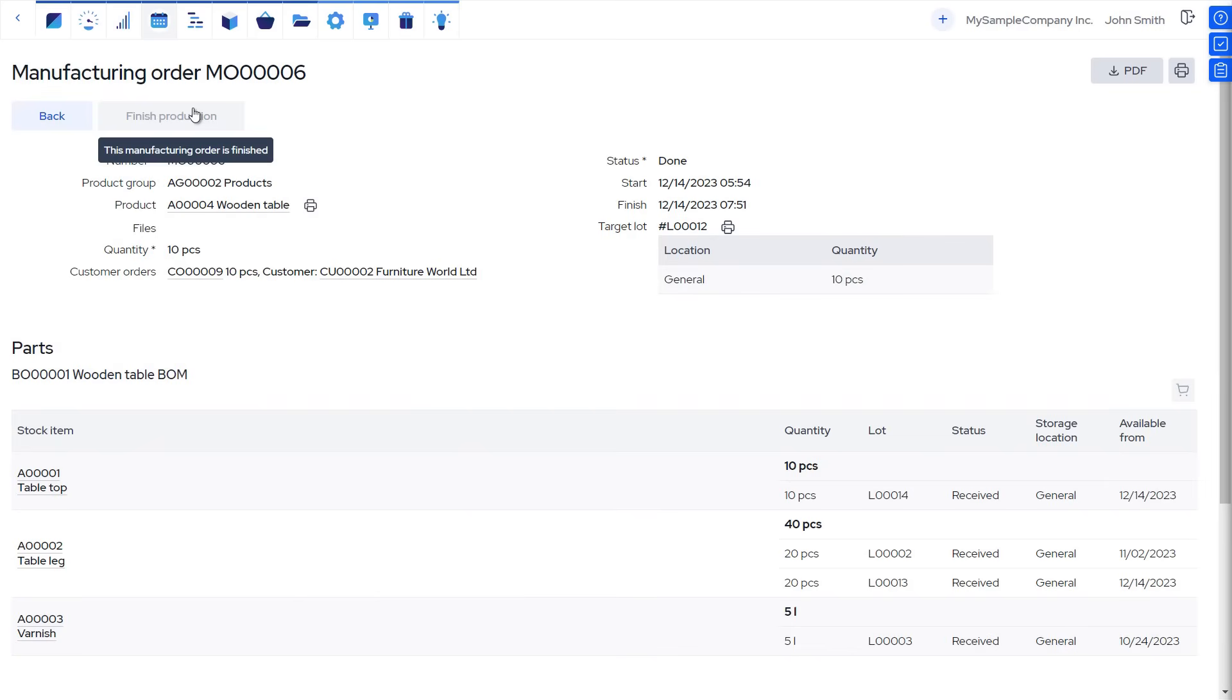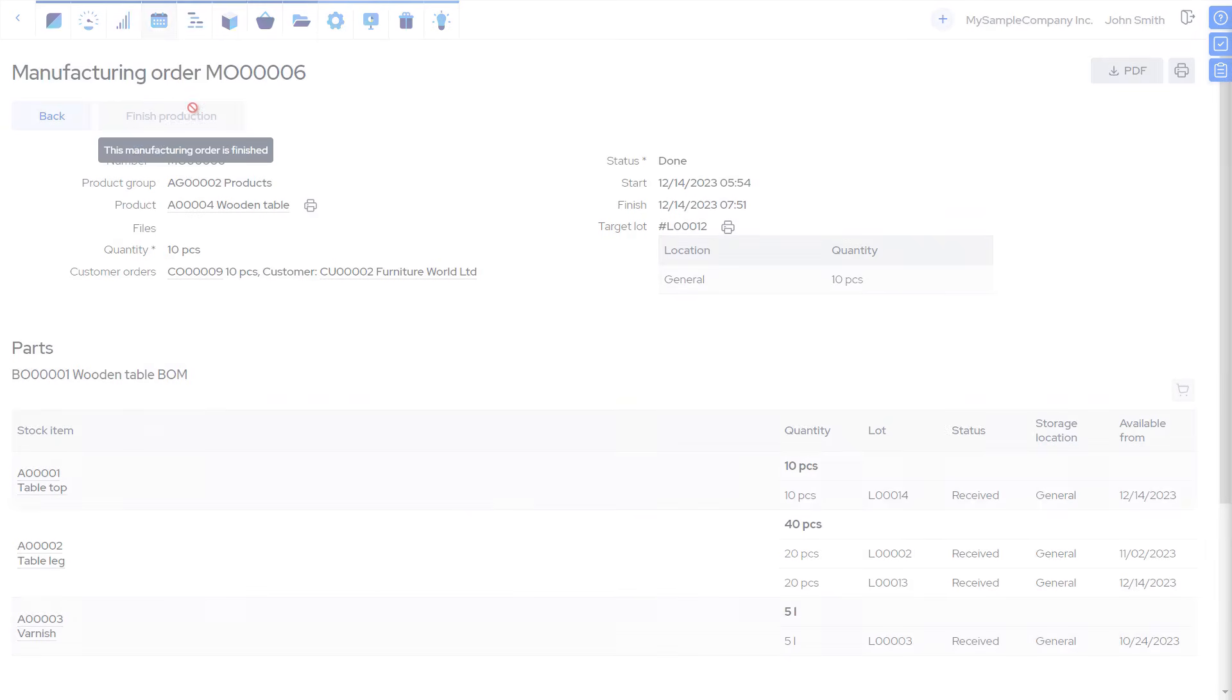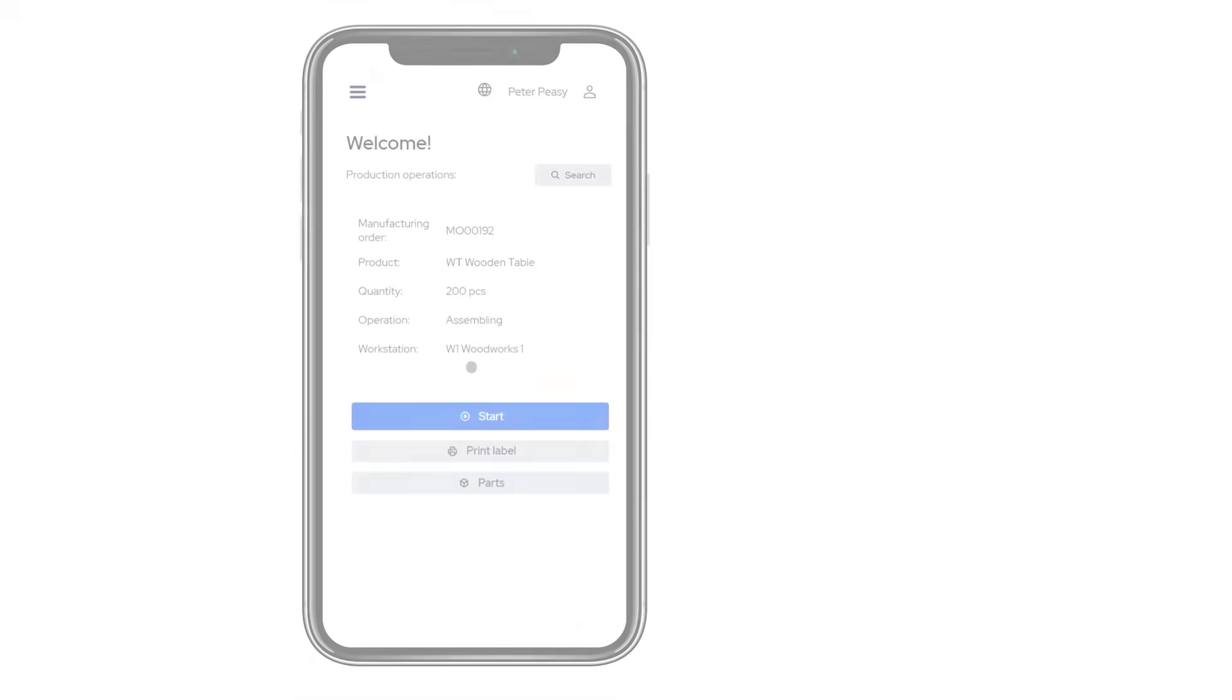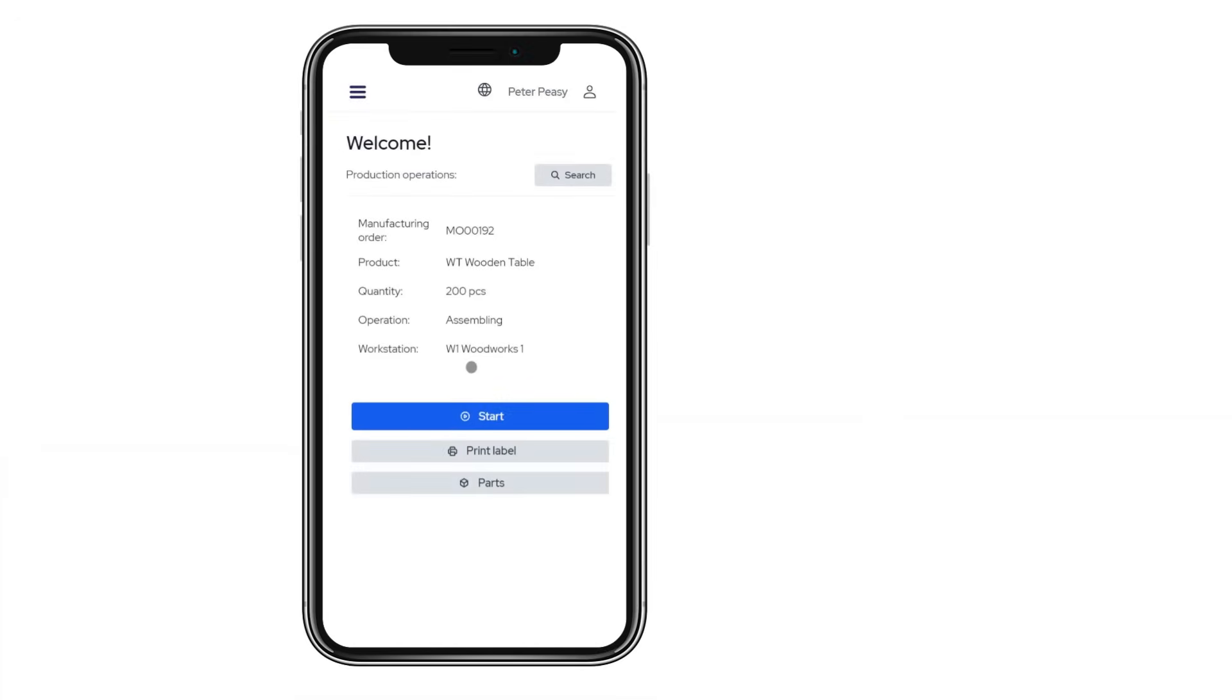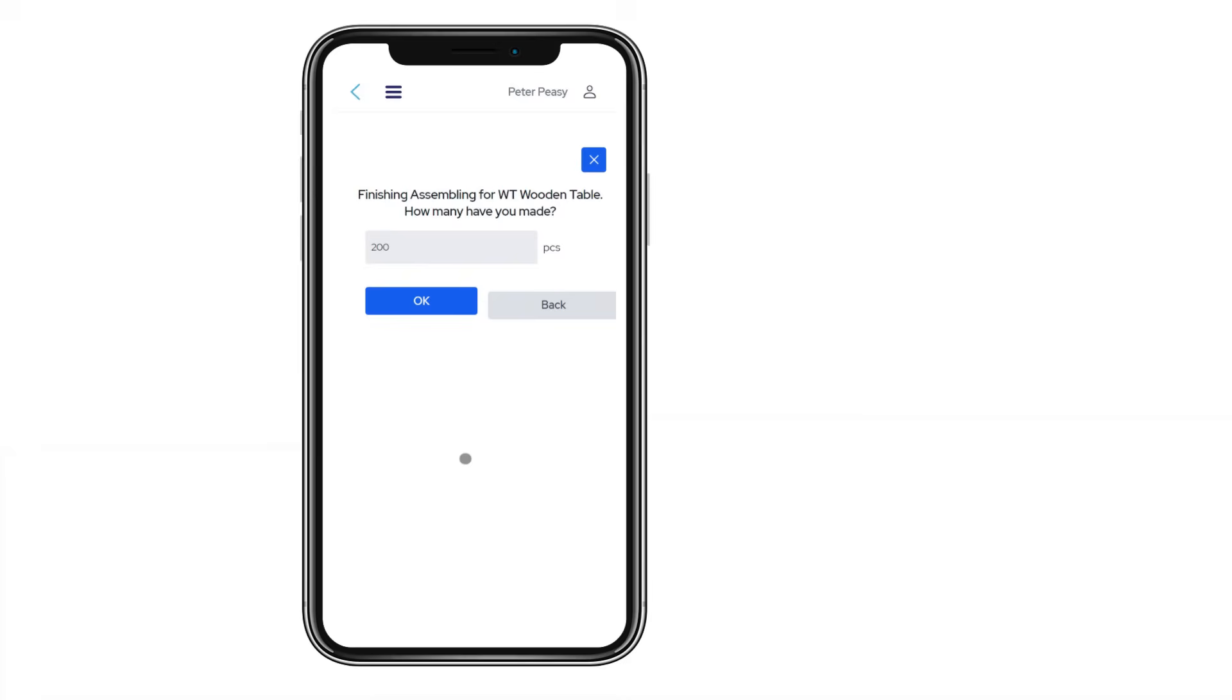As an alternative reporting interface, we have a simplified view, called the Internet Kiosk, that is more suitable for smartphones or tablets on the shop floor.